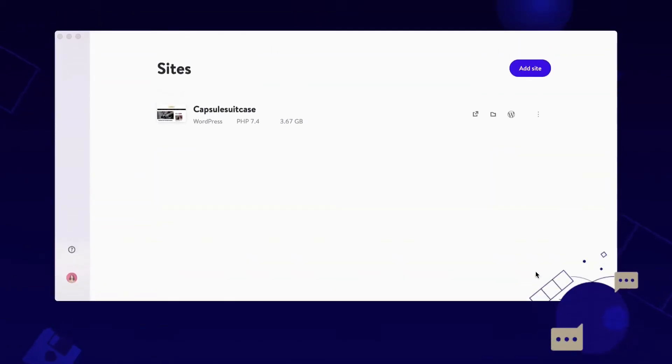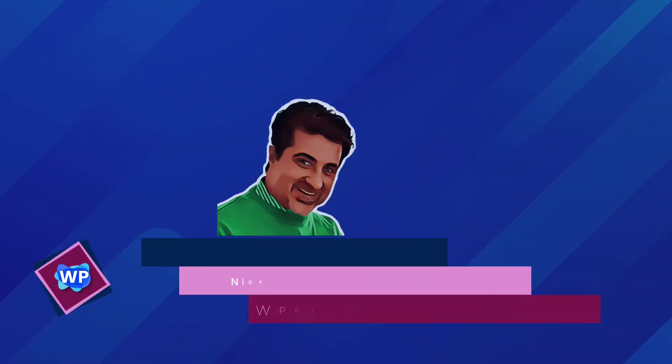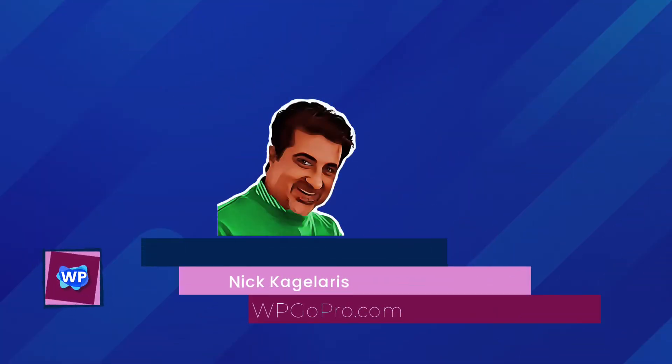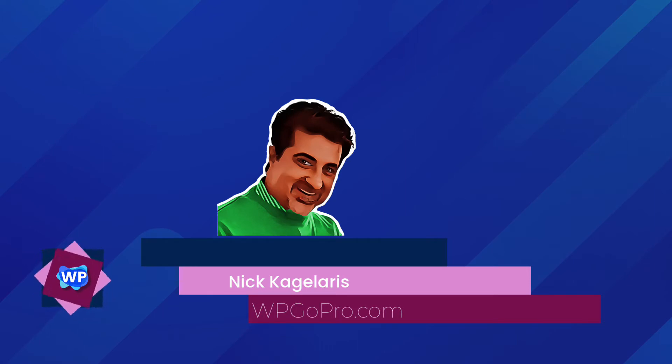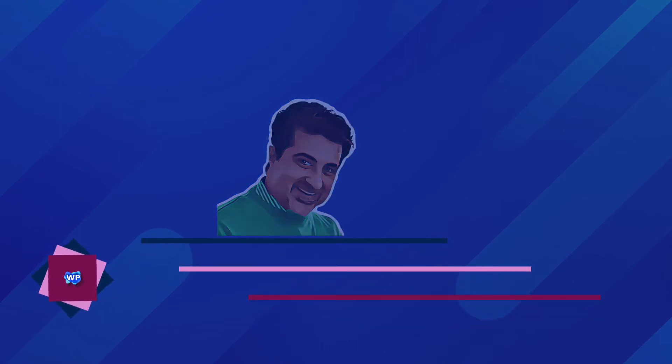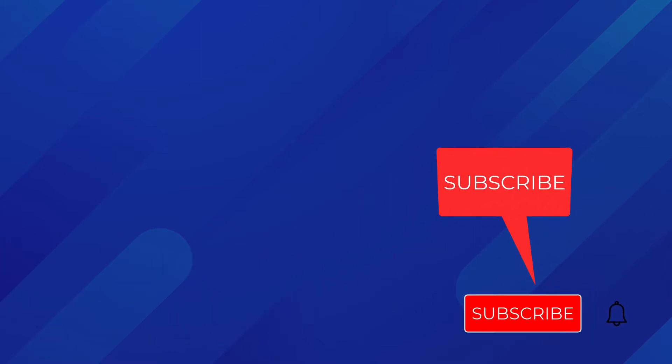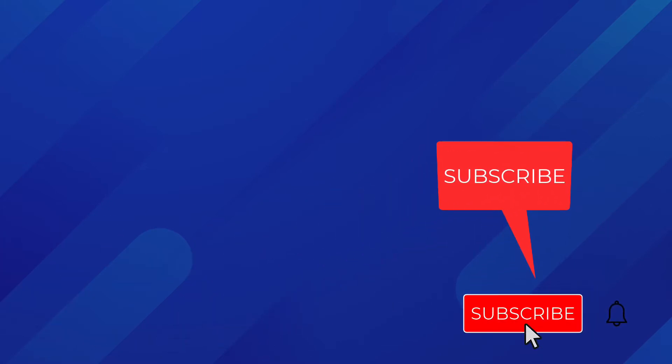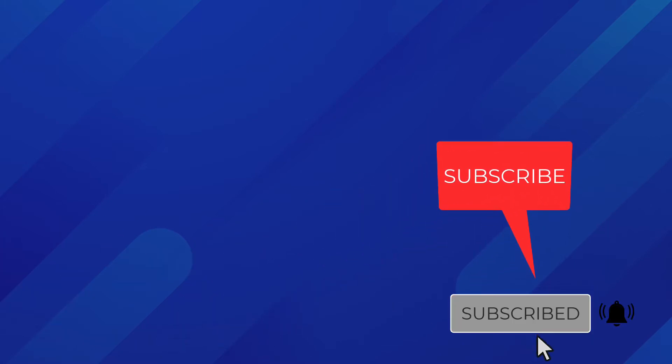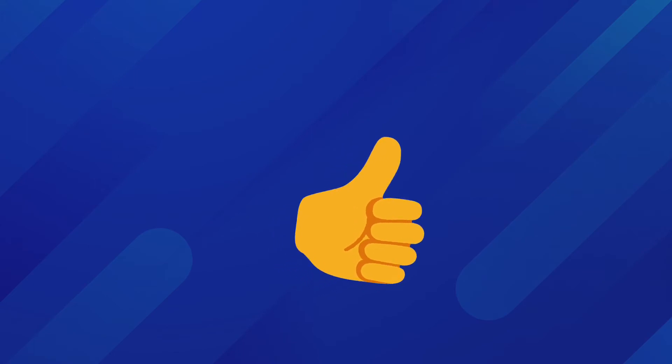In this video today, I am going to show you how to install DevKinsta on your computer. My name is Nick, and I am on the team at wpgopro.com. We assist you with improving your WordPress skills so you can make more money for yourself, your clients, and your business. If you haven't already, please subscribe and ring the bell so you don't miss any future videos. Also, give the video a thumbs up so Google knows it was helpful to you. Let's get started with the video now.